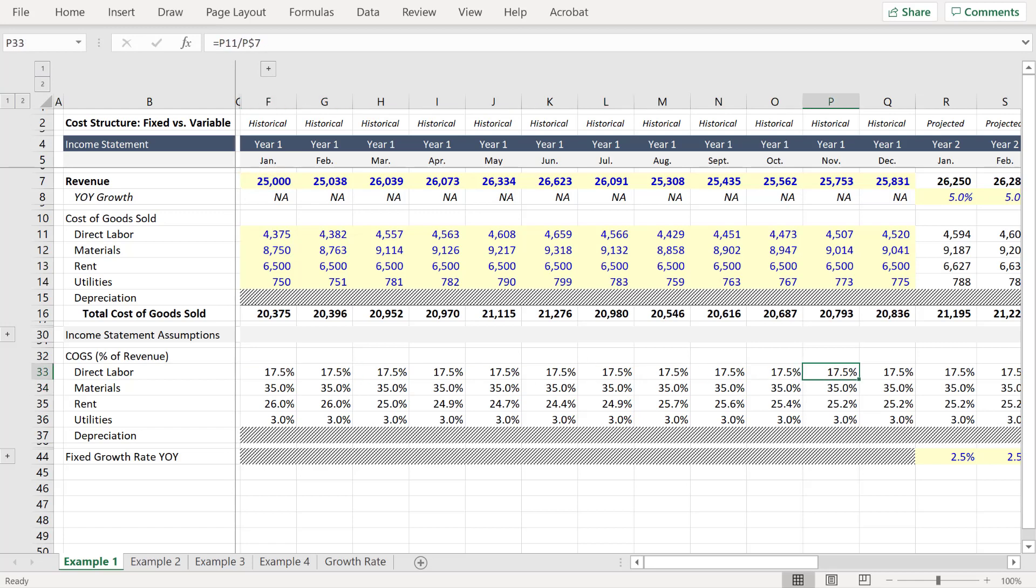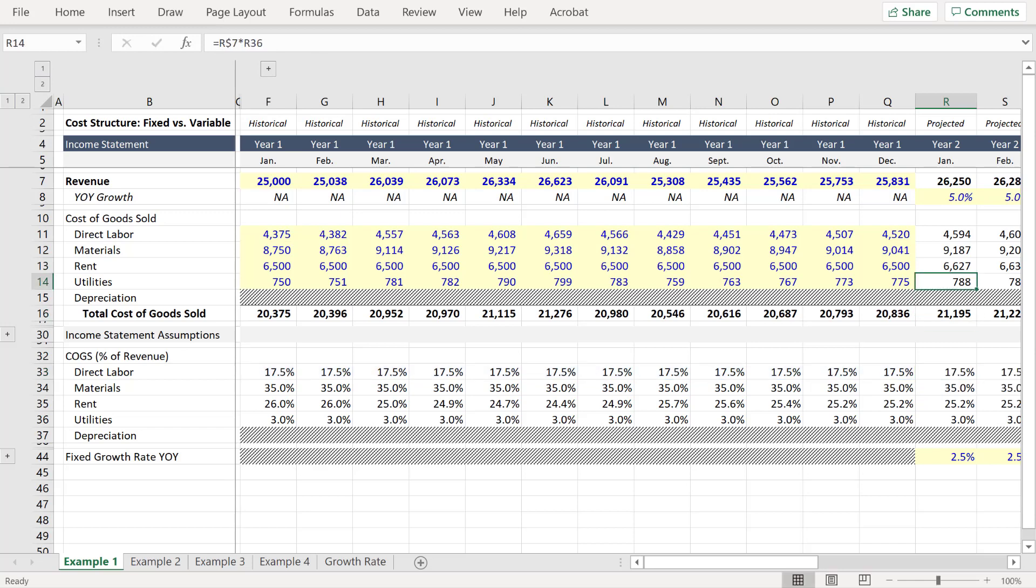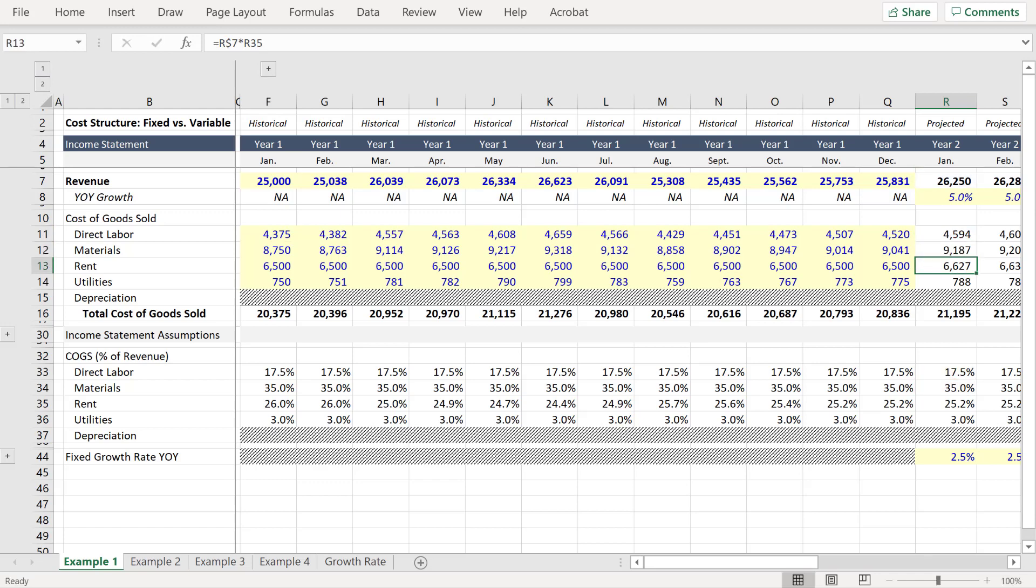And then for the projected period we take the average of these percentages and then multiply it by revenue to calculate these line items for the projected period. And as you can see all of these are projected as a percentage of revenue.